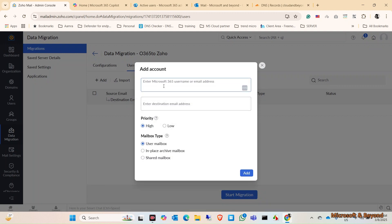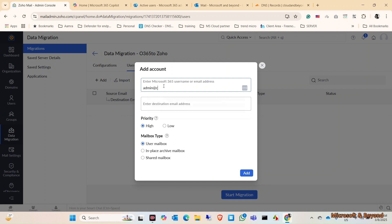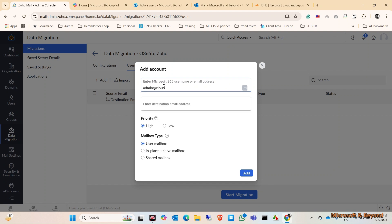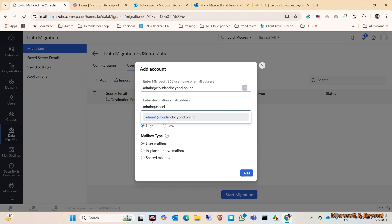Add it. And the destination, it should be the same. Click on Add.